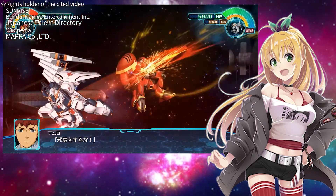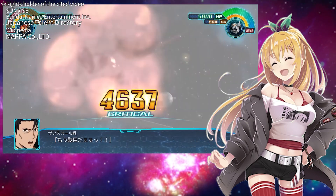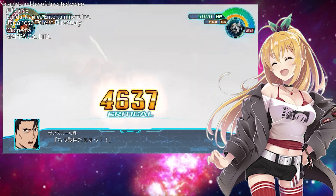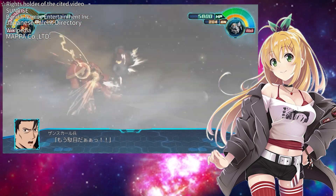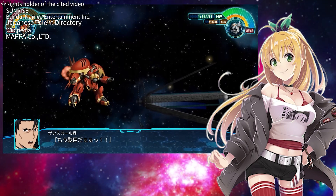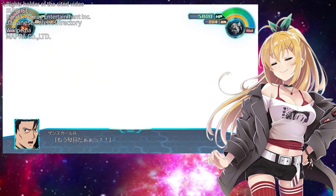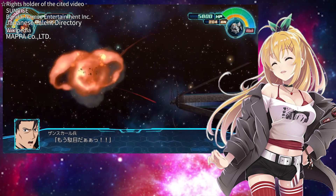The depiction of the Gundam standing in the path of the asteroid and pushing it back can be understood in an instant. And we adults also love this scene.